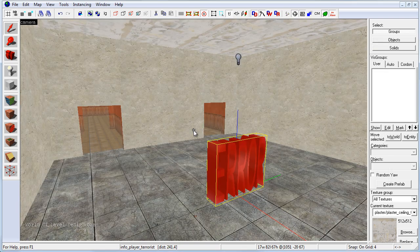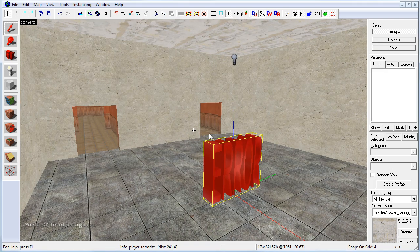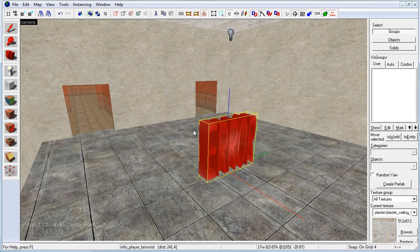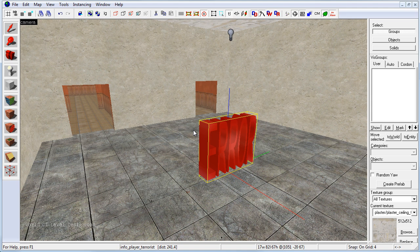If we double click we can see that this class is set to info player terrorist. Once we have a player start for each side this will allow us to run the game and spawn either on CT side or T side.